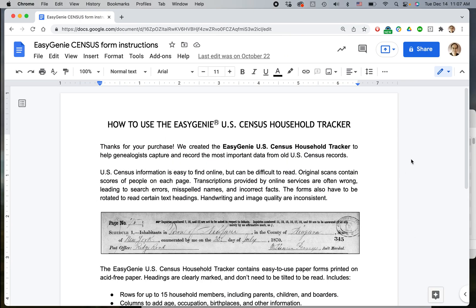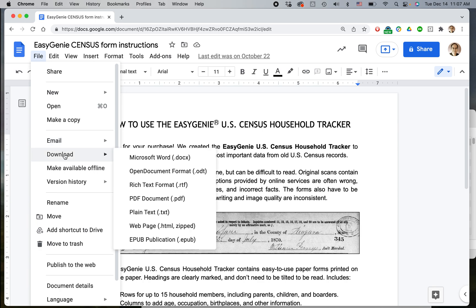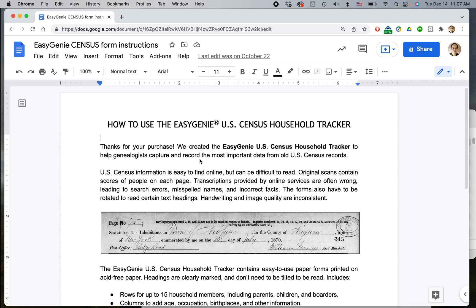Now whenever you're working in Google Docs, I always recommend using the Google Chrome browser whether you're using Windows, Mac OS, or of course a Chromebook. Open the document you want to convert. Go to File, Download. The first option here is Microsoft Word .docx — select that.